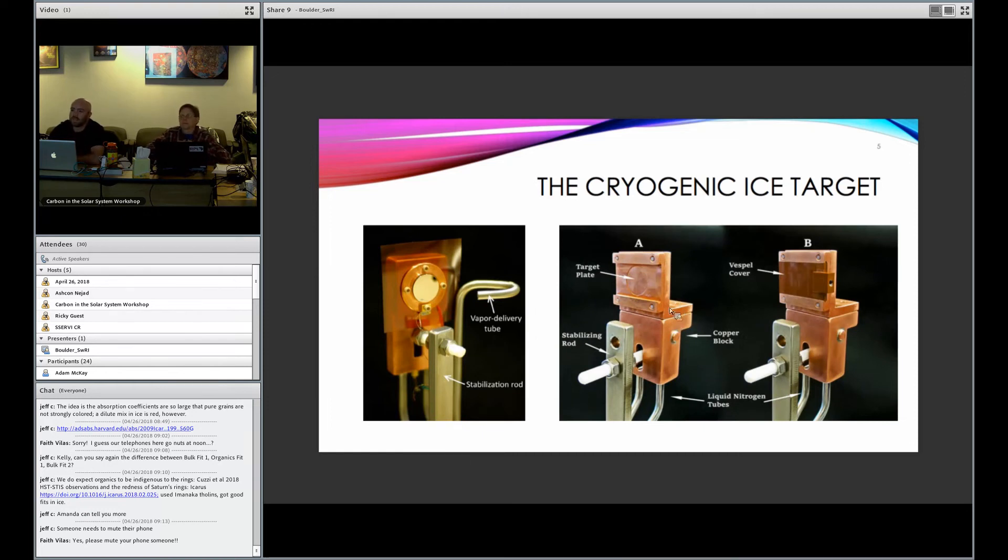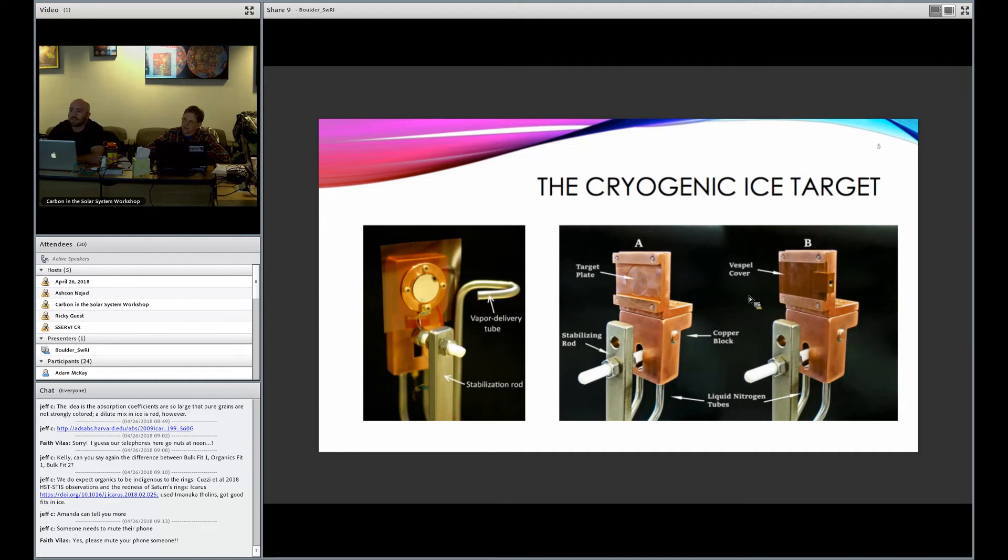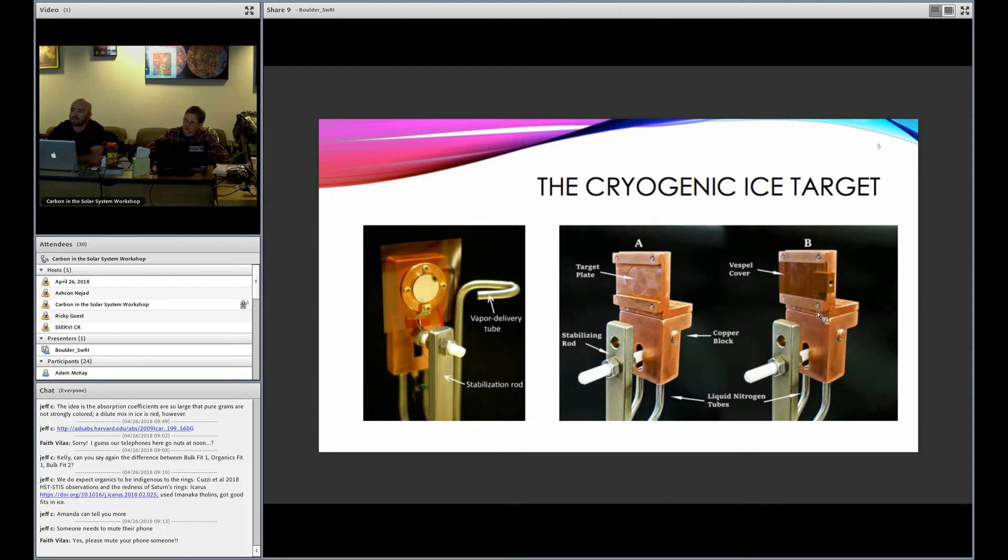So that's why we've created this flash freezing system here. You can see there's this L-shaped copper piece on top. We can actually remove that from this copper block, so this upper assembly here is removable. We put a couple drops of whatever solution we're interested in studying into our target plate here, and then slide a Vestal cover into place. Then throw the whole thing into liquid nitrogen so it freezes almost instantly. Then we install it into our system and in vacuum remove the Vestal cover and expose the surface to the dust beam, so that way the ice is also not contaminated by atmosphere.